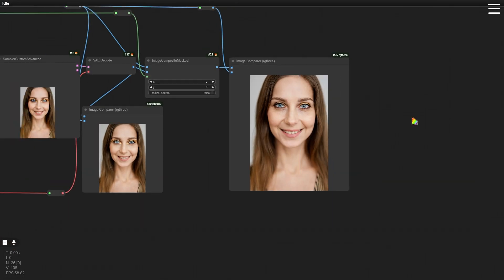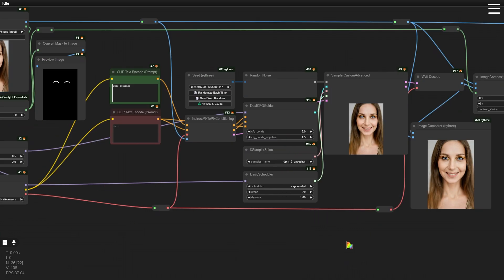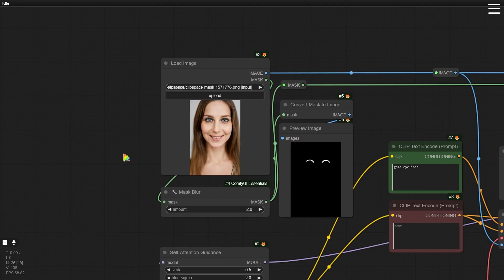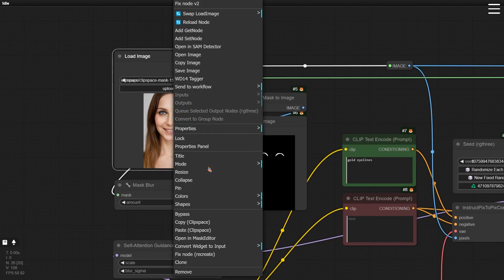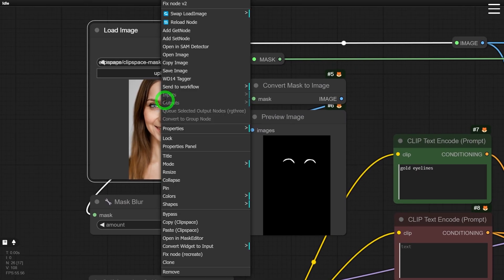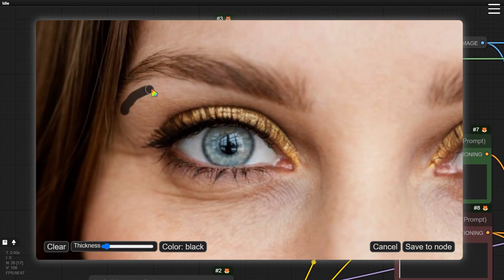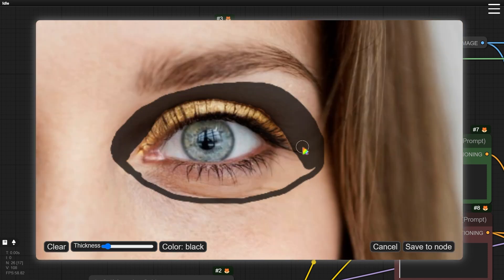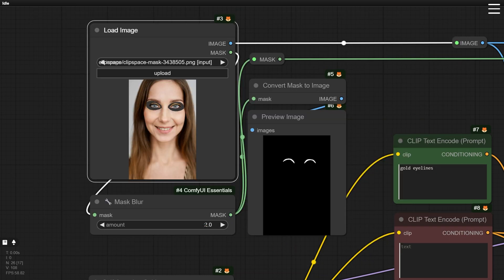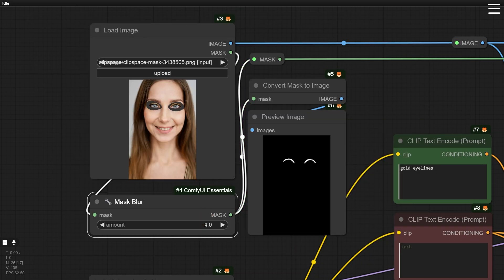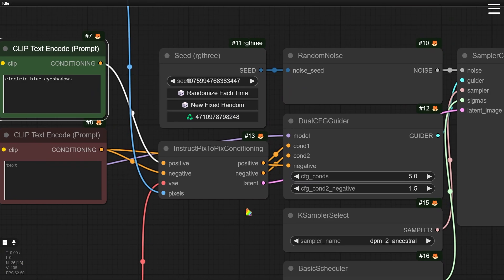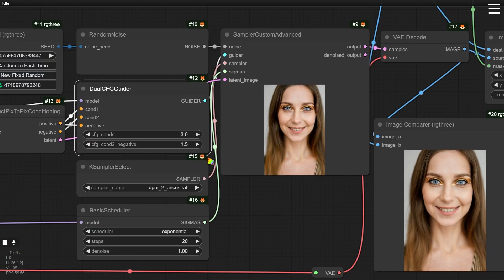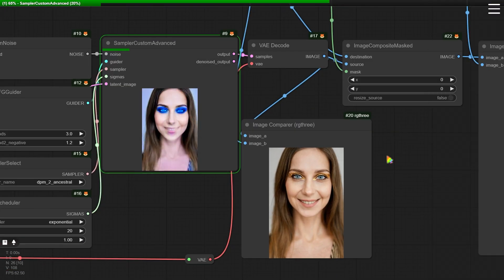Next, let's apply some eyeshadow. First, make a copy of the current image, go back to the Load Image node at the beginning, and paste the copied image. We'll create a mask for the eyeshadow and set the max blur a bit higher for a smoother transition. Update the prompt with the details for the eyeshadow, adjust the CFG of Dual CFG Guider to a smaller value, and then generate the new image.